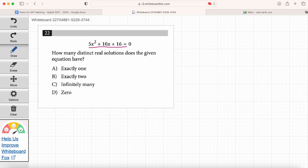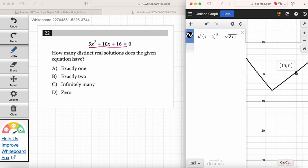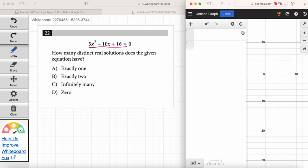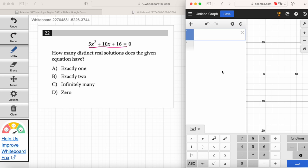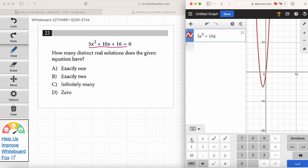If you have something that doesn't have a solution, what would you put in the answer? Look at the answer choices — which one says there's no solutions? Answer choice D: zero solutions. Answer choice C is silly — how is there going to be infinitely many solutions for a quadratic? That's not really a thing. But let's just graph it. We don't even have to adjust the equation. Try it in Desmos now: 5x squared plus 10x plus 16.